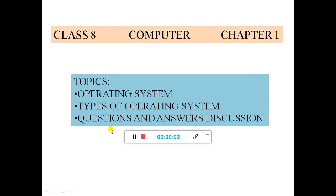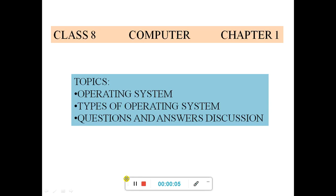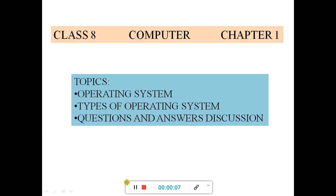Namaskar students! Today in this video I am going to discuss about operating system, types of operating system, and also I am going to discuss question answers and MCQ questions.